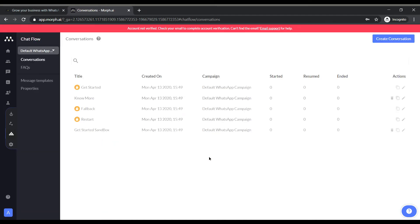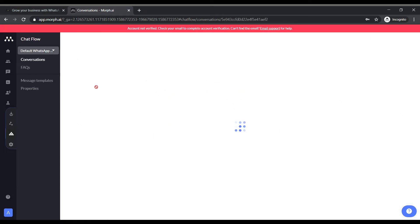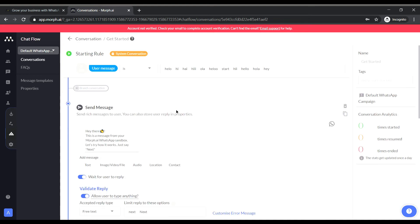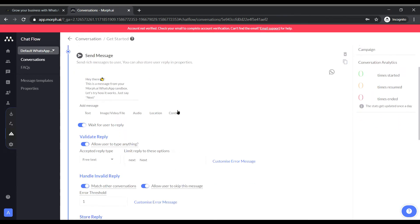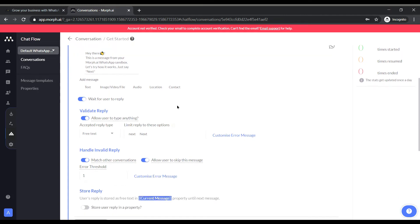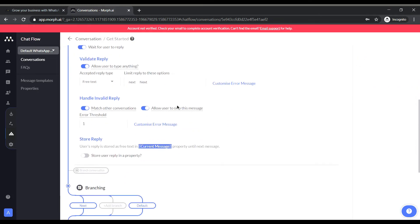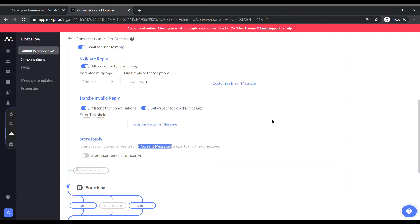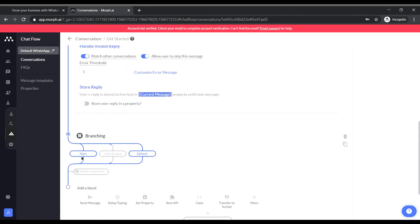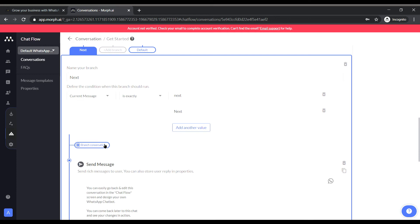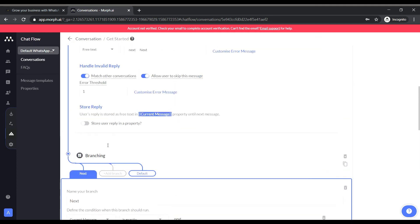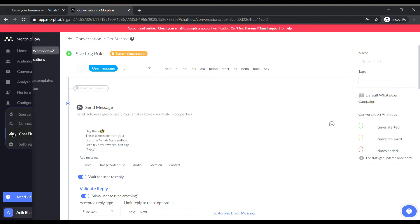So here we can see multiple conversations in the chat flow tab. So I guess this is where the magic happens. So I will be going to the get started conversation to get an overview of how the things are done. So this was the first message sent to me by the bot. And these are the branches of the conversation. So basically it's a flow of conversation that we have to pre-plan in order for the users to interact. So let's get started with making our bot.